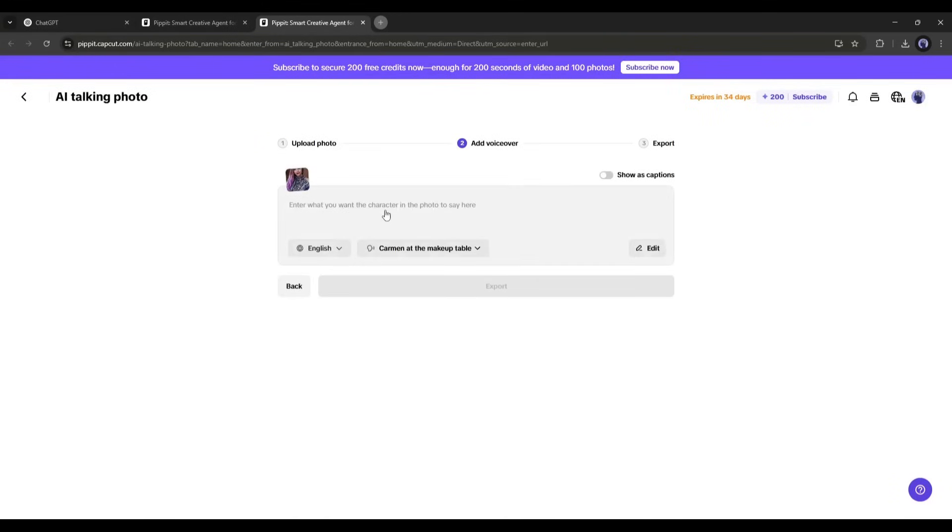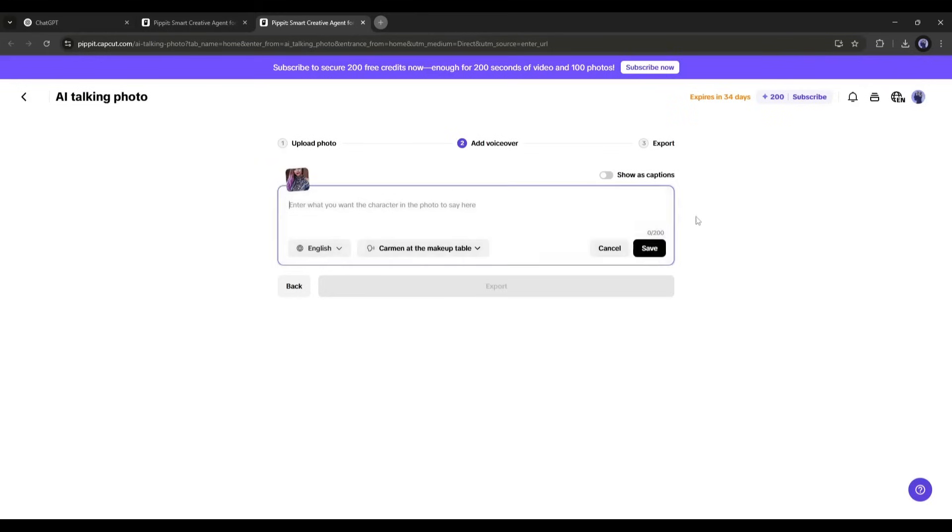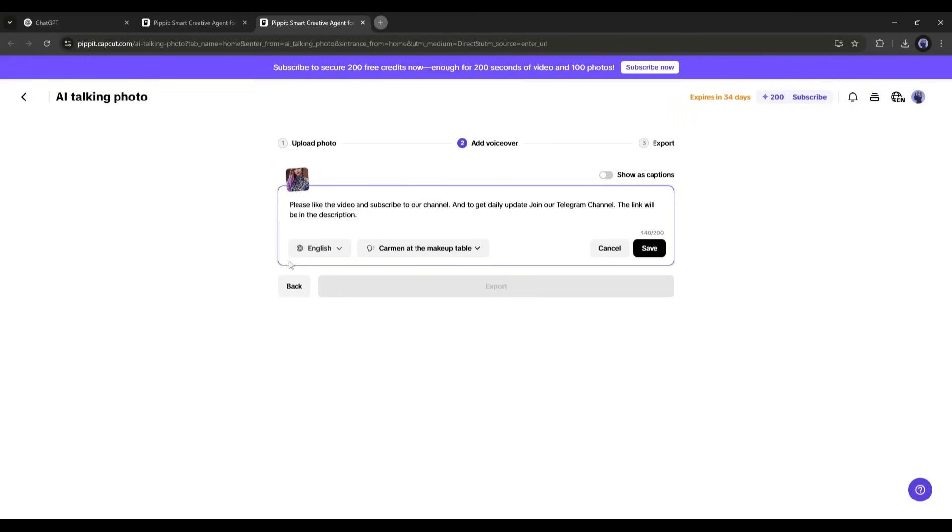On the next page, you have to enter the voiceover text you want to use. To insert new text, click on the edit button from here. Now enter the text here in this box. I am entering some sample text. After entering the script, set the script language.